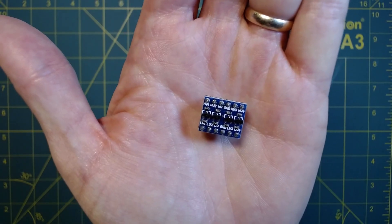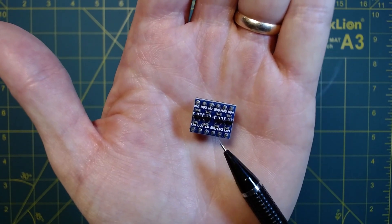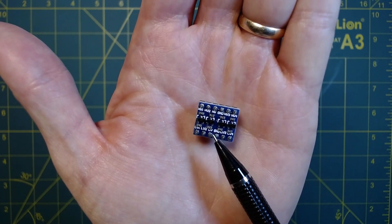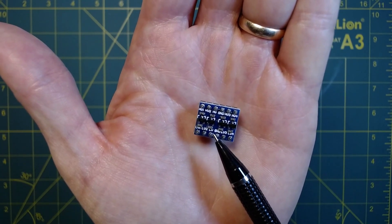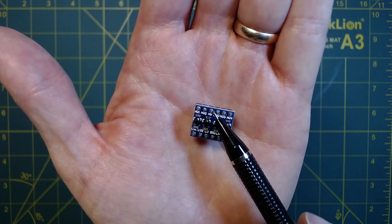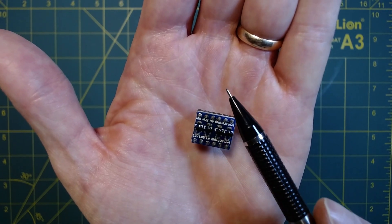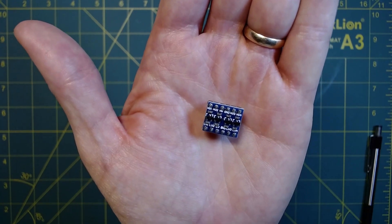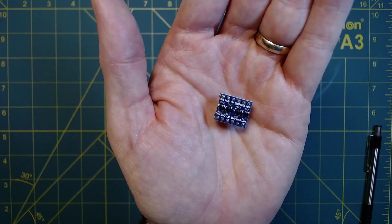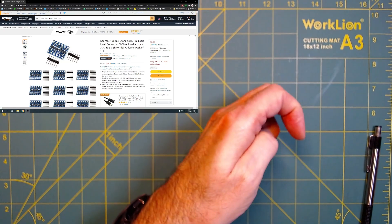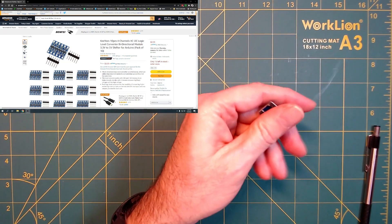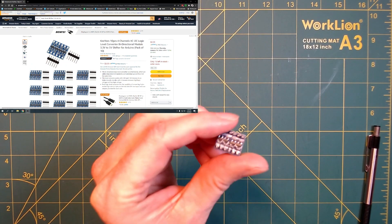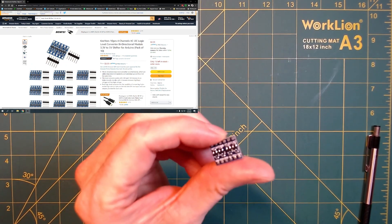So this is the logic level shifter. Basically all it does is it takes our 3.3 volt signal coming off of our D1 mini or controller board and just boosts that signal or shifts it up to 5 volts to run out to our LED strip. As you can see they are very inexpensive. Here is a 10 pack for $9, so actually less than a dollar a piece. But the question is, is it needed?